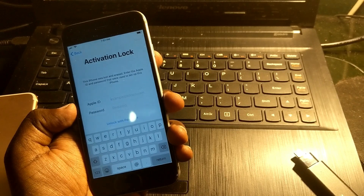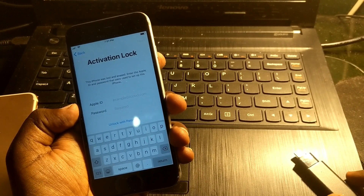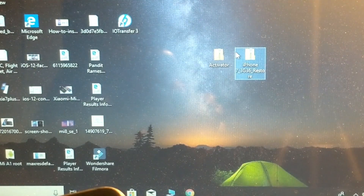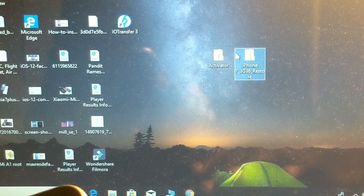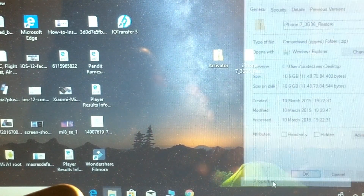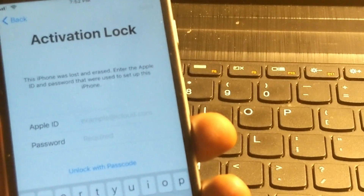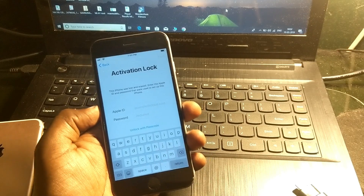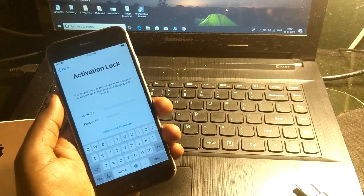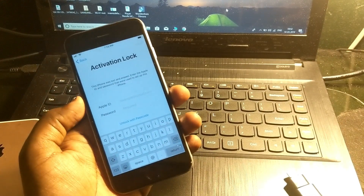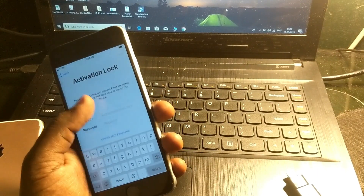You need a flash drive and two particular files. You can download them directly from the link given below in the description. One of the files is around 10 gigabytes, and the other one is the activator. Download both files from the link below and put them on your iFlash drive — I have already copied them to this flash drive.